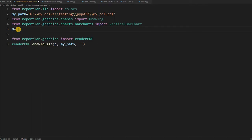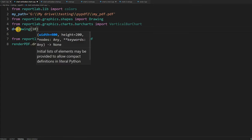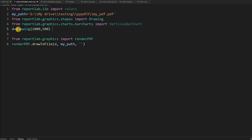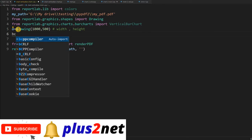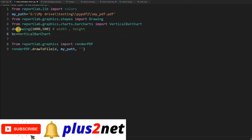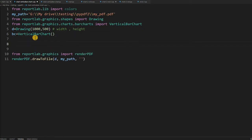Now first let me draw the Drawing. D equals Drawing — this is the drawing board. I have to give dimensions: width 1000, height 500. So that way you can see this. Width and height — now you can understand this. Next I will create my object. BC is the bar chart — just a name, you can change it to anything. I am saying VerticalBarChart, which I imported at line number 4.